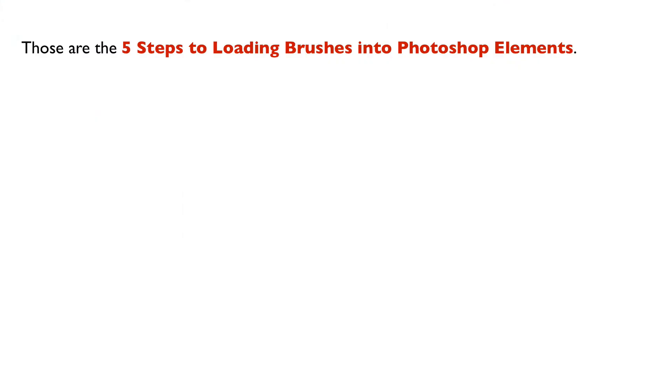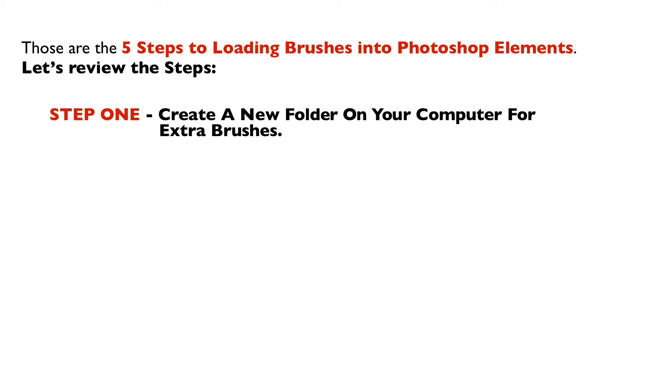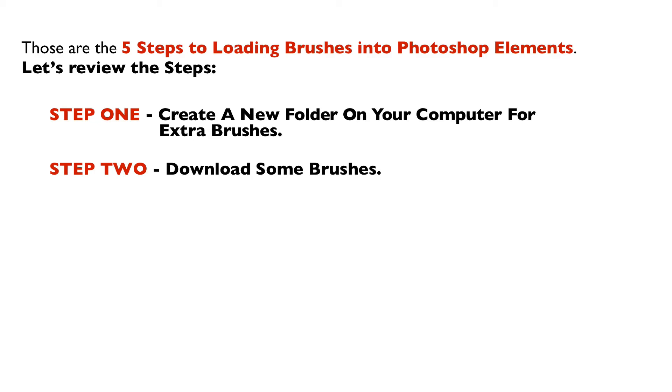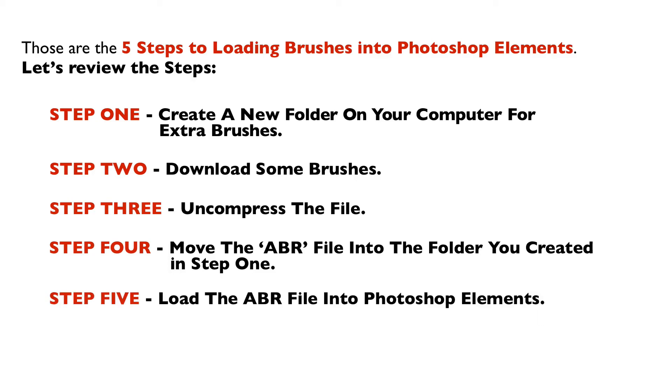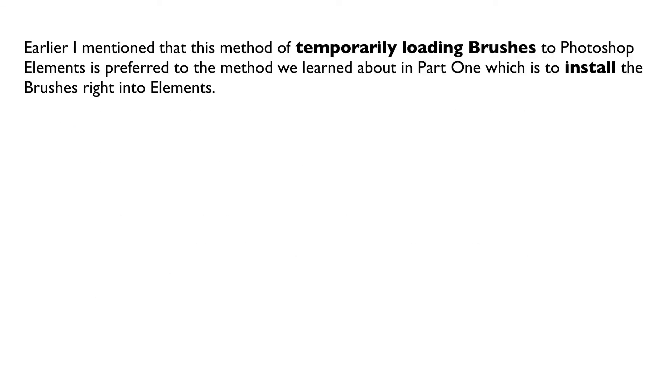So those are the five steps to loading brushes into Photoshop Elements. Let's review the steps. Step one is to create a new folder on your computer for extra brushes. Step two is to download some brushes. Step three is to uncompress the file. Step four is to move the ABR file into the folder that you created in step one. And finally step five is to load the ABR file into Photoshop Elements.